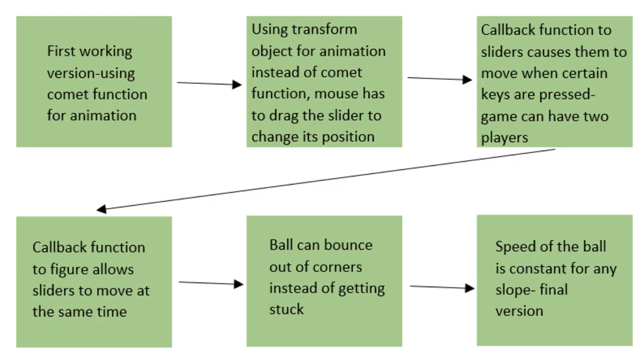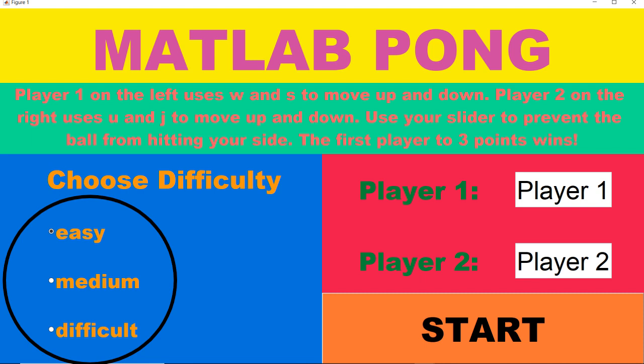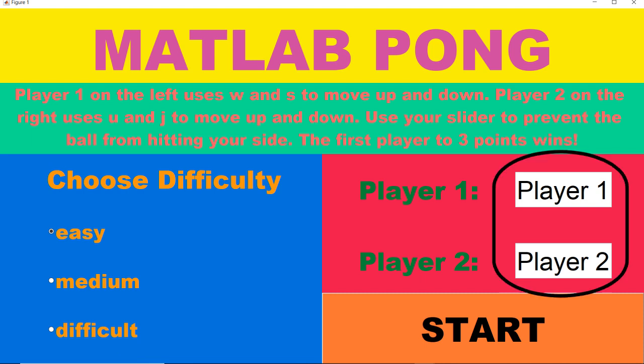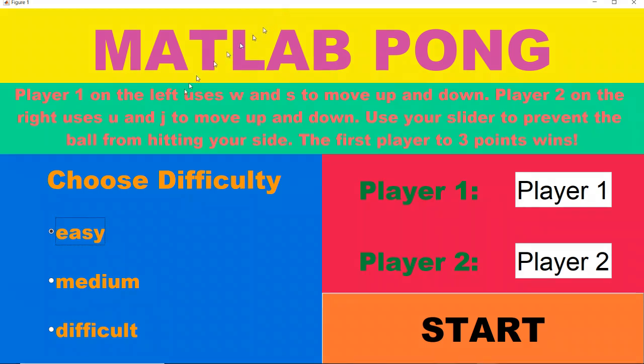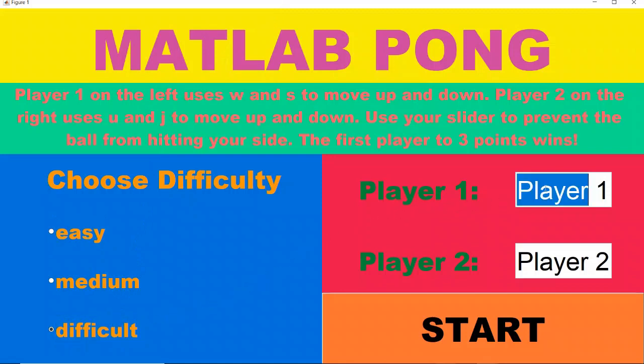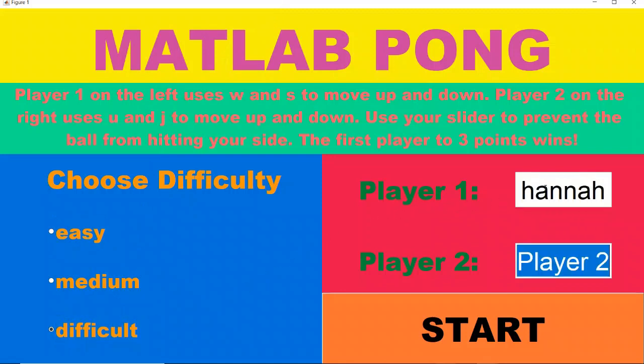This is a short timeline of the development of the game. There were quite a few more versions where I made small edits, this just shows the main milestones. I used radio buttons, editable text boxes, and a push button as part of the graphical user interface for the title screen. When the start button is pressed, a function that opens the playing screen and starts the game is executed.